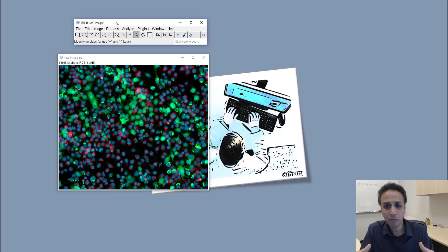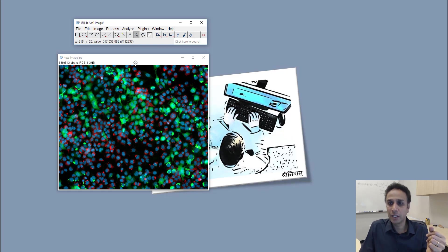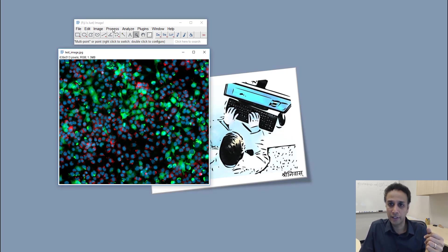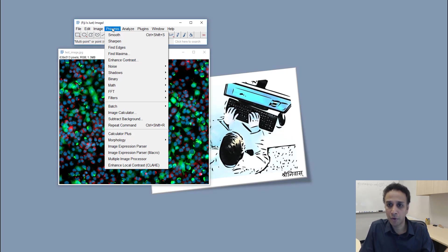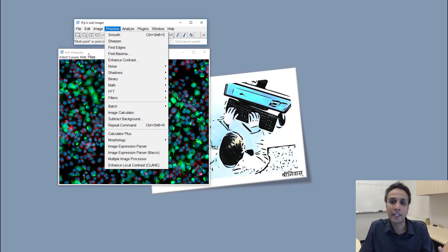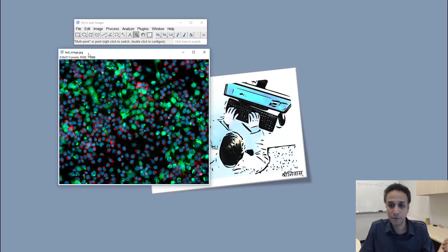So for one-off operations this is great, because if you go to process for example and if you would like to sharpen or smooth this image, it's just one click. It's a great piece of software.